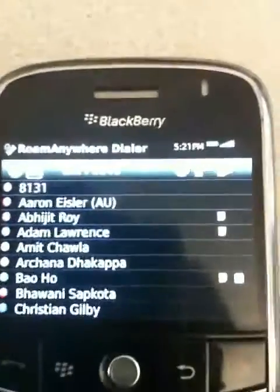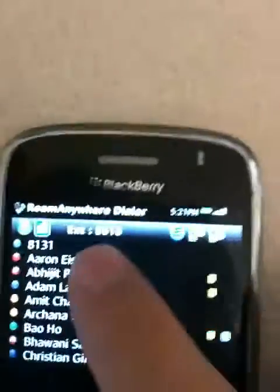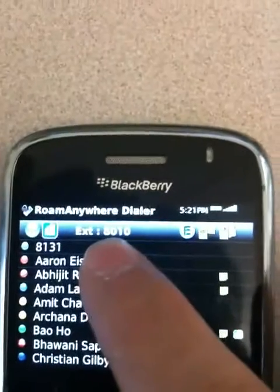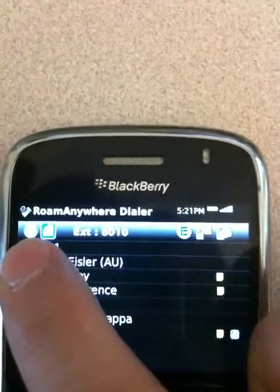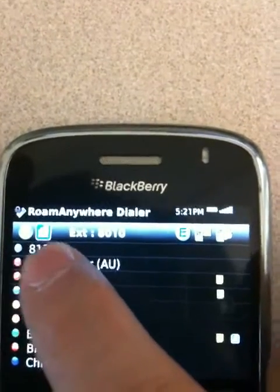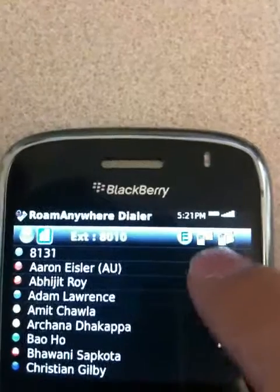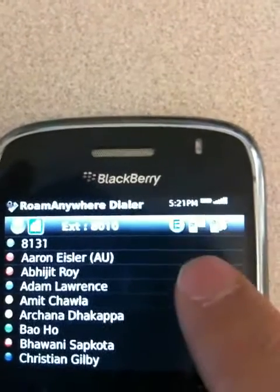Here we have an early UI, but I wanted to quickly show you. You can see my extension — kind of hard to make out, but it is extension 8010 — my presence state, which is available, my location, the little office building icon, registration icons, and so on.